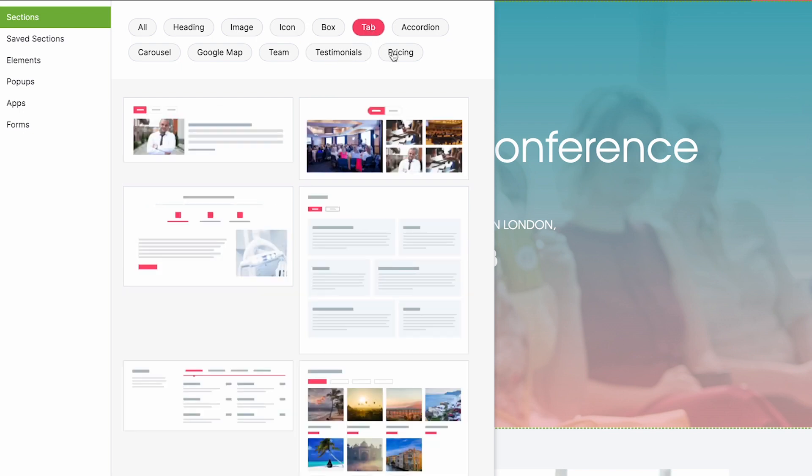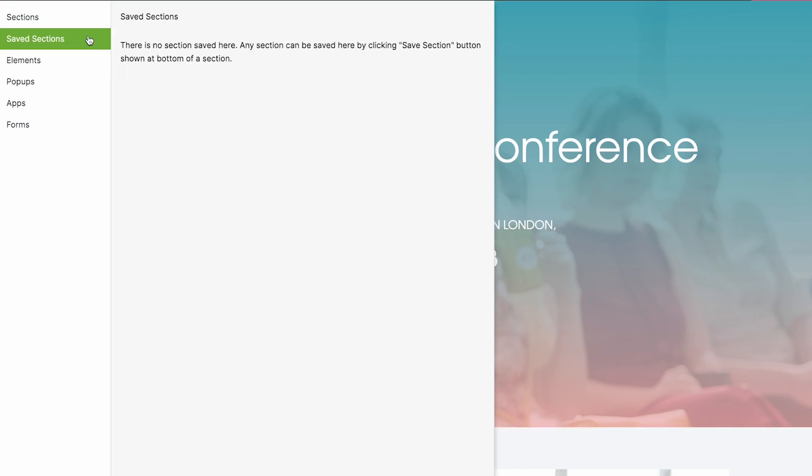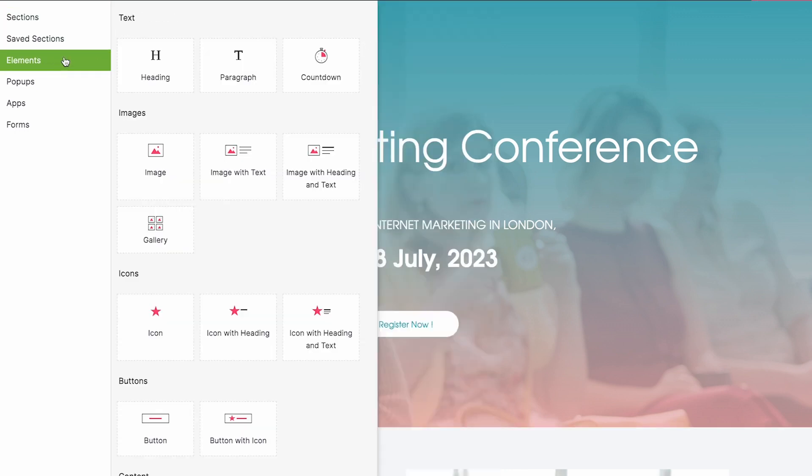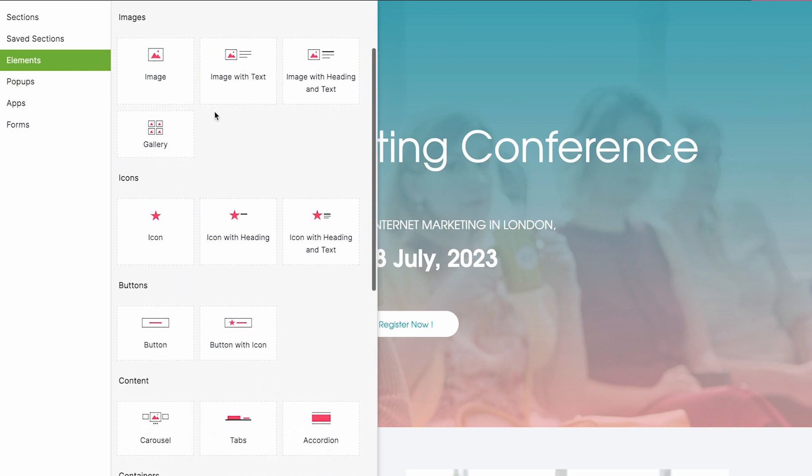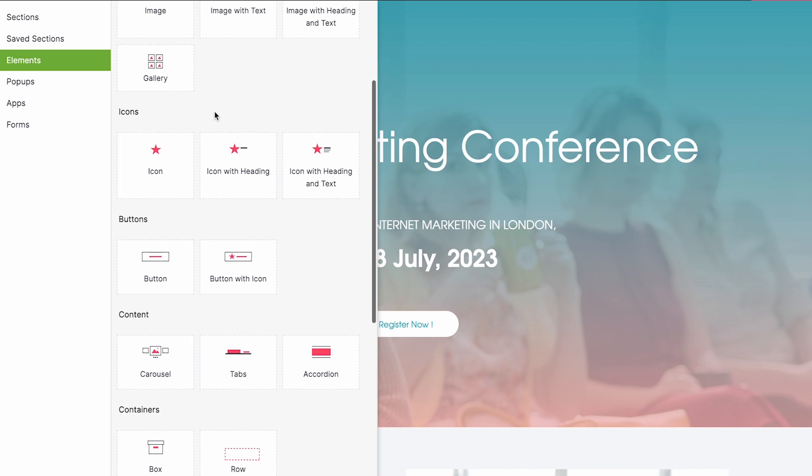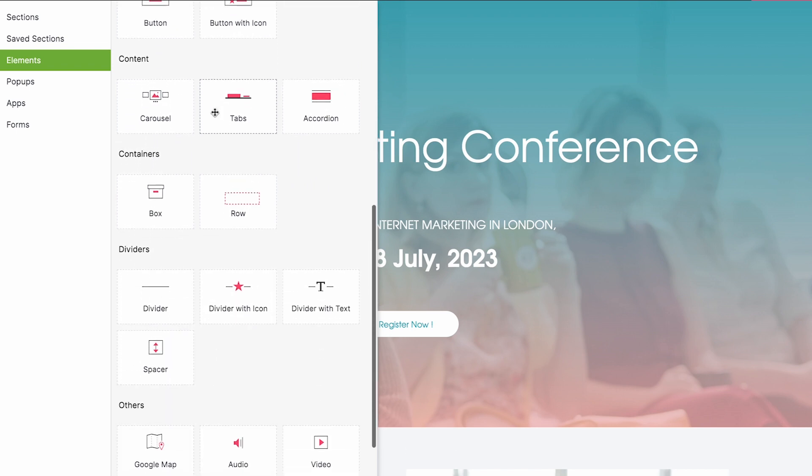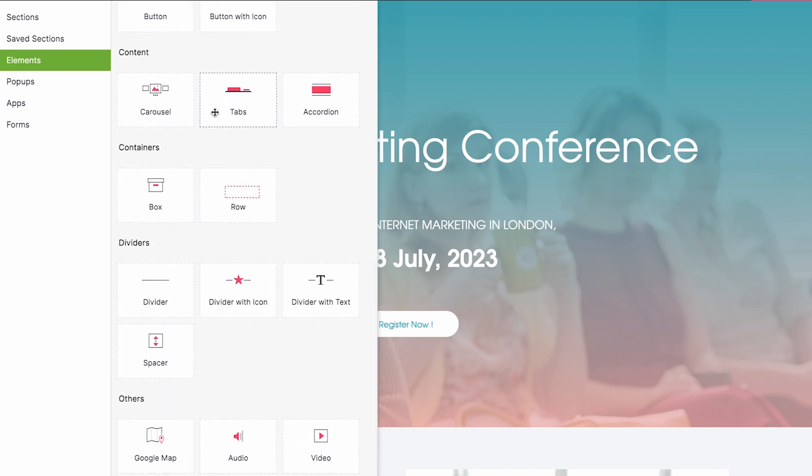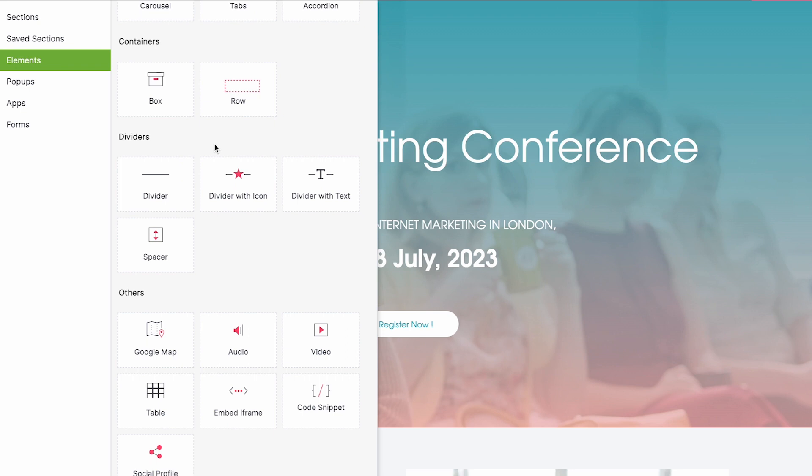Sections are classified into headings, testimonials, features, pricing comparisons, etc. You can create your own custom section and save it in the gallery to reuse it in a different landing page. The elements include headings and text, buttons, image galleries, audio and video files, spaces and dividers, countdown timers, Google Maps, and more. You can also embed iframes and code snippets to add custom elements to your landing page.